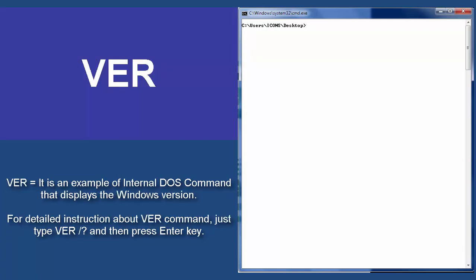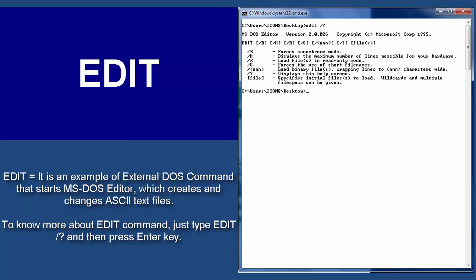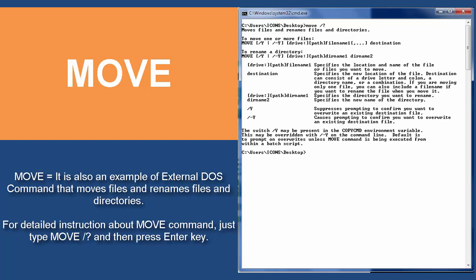VER — it is an example of an internal DOS command that displays the Windows version. For detailed instruction about the VER command, just type VER space slash question mark and then press enter. EDIT — it is an example of an external DOS command that starts MS-DOS editor, which creates and changes ASCII text files. To know more about the EDIT command, just type EDIT space slash question mark and then press enter. MOVE — it is an example of an external DOS command that moves files and renames files and directories. For detailed instructions about the MOVE command, just type MOVE space slash question mark and then press enter.